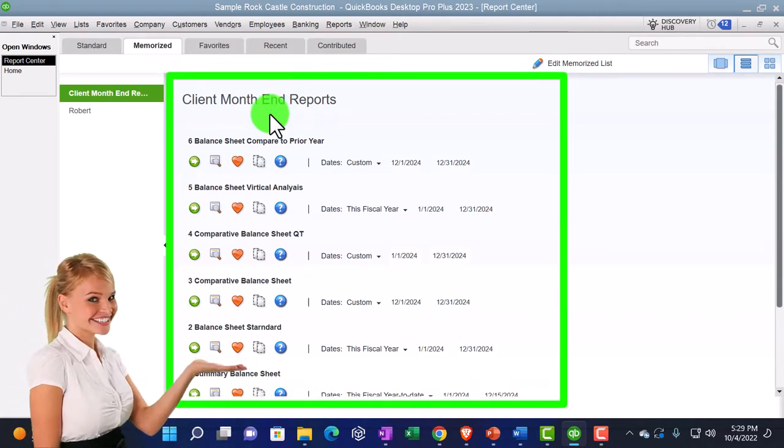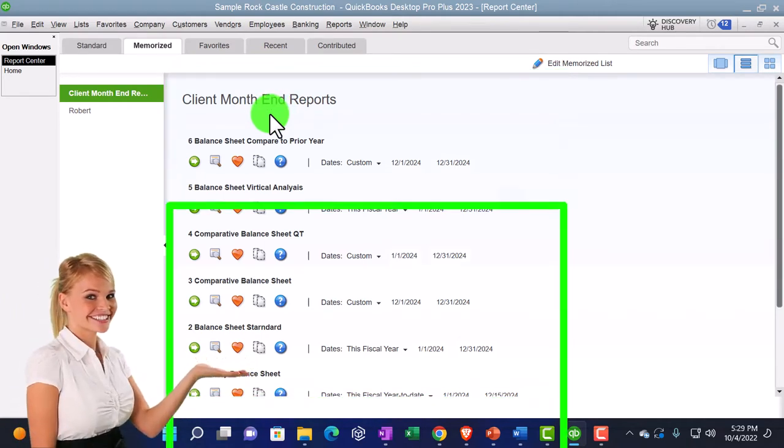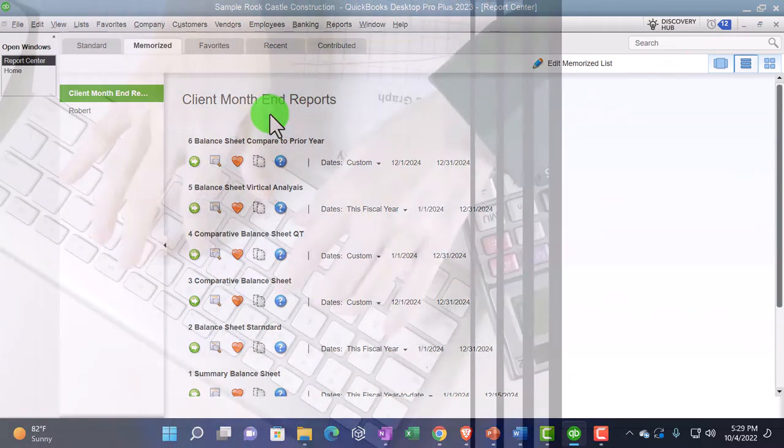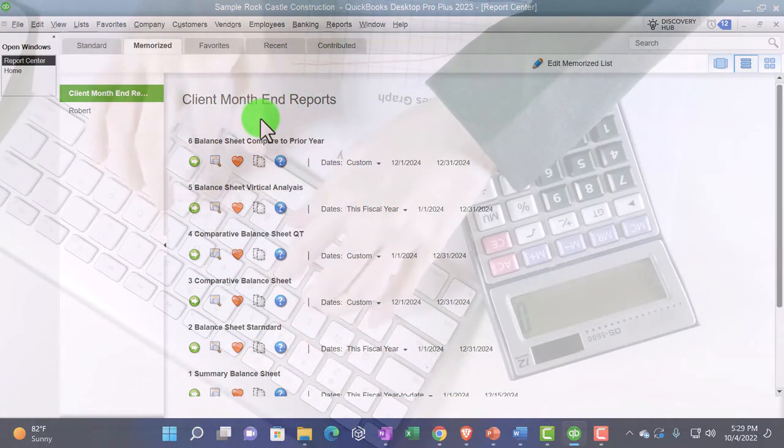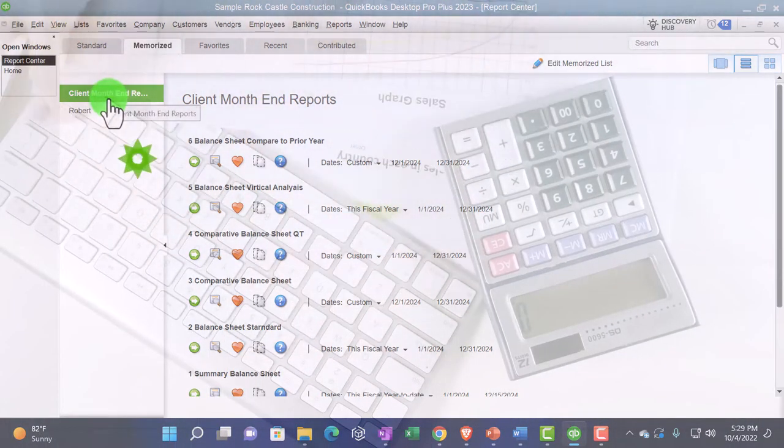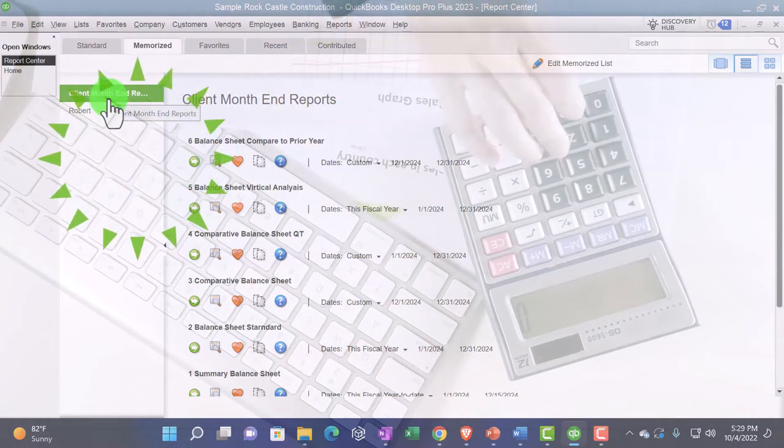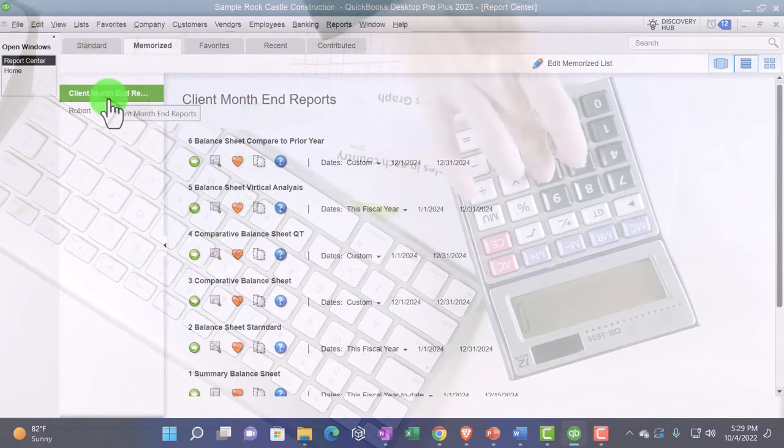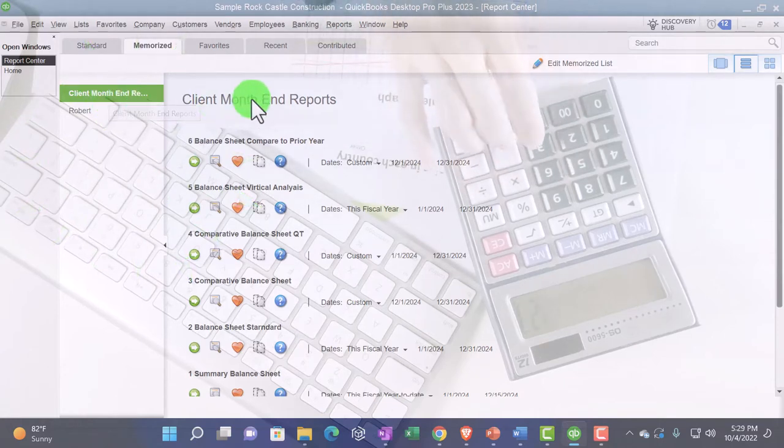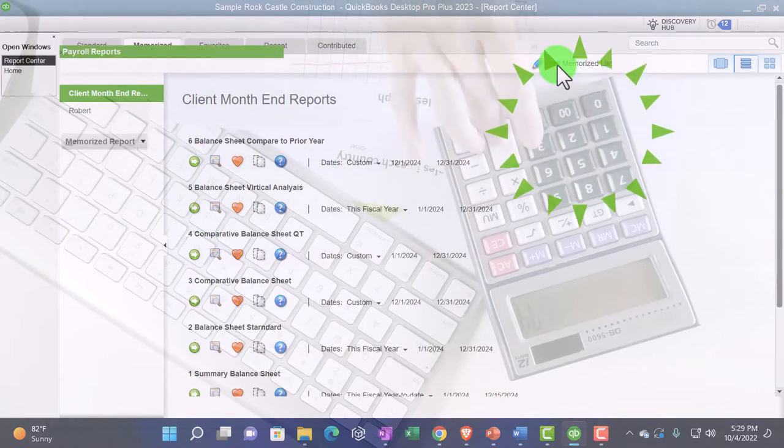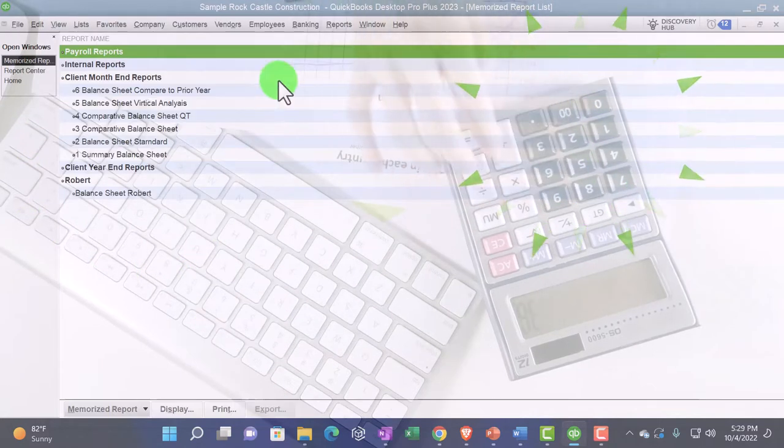If you don't have these, you can open up just a standard balance sheet and practice formatting them so that you can then save them in an organized fashion. But the idea is that we set up a different grouping in our memorized reports, which you can do by going to edit memorized reports.